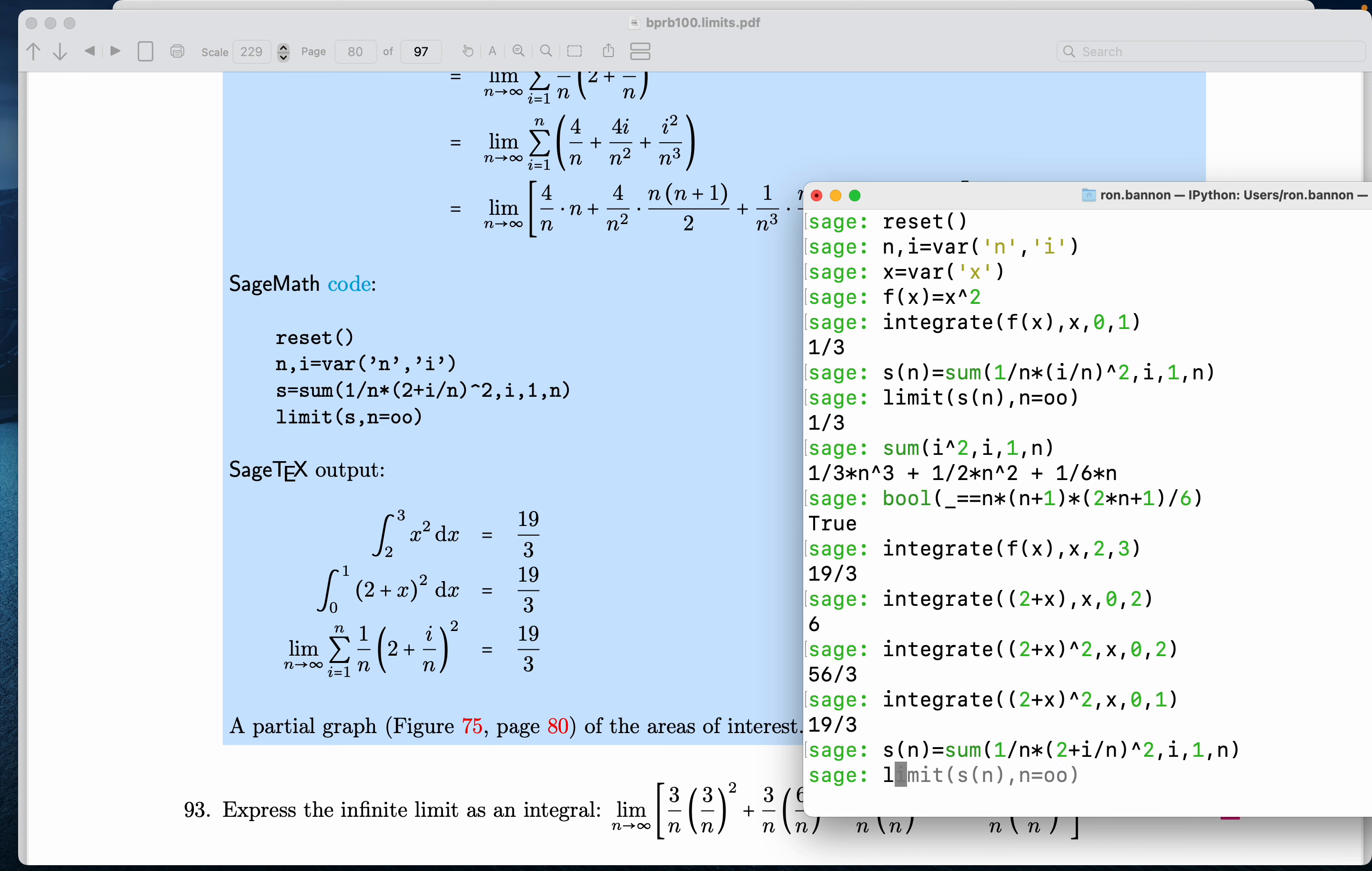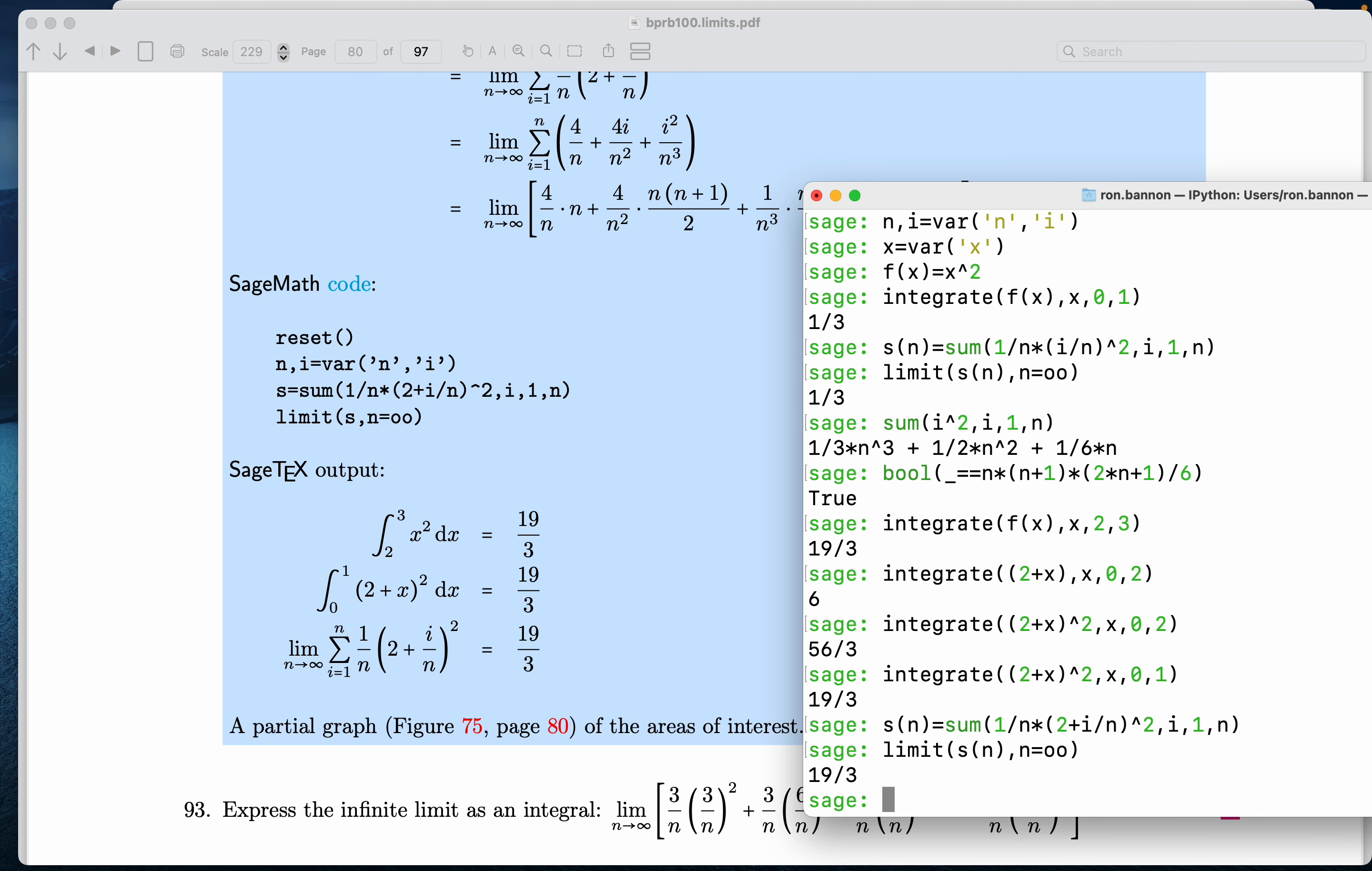We're going to do now limit of that sn function now as n goes to infinity. What am I expecting to see? 19 thirds. I'm seeing 19 thirds as advertised.